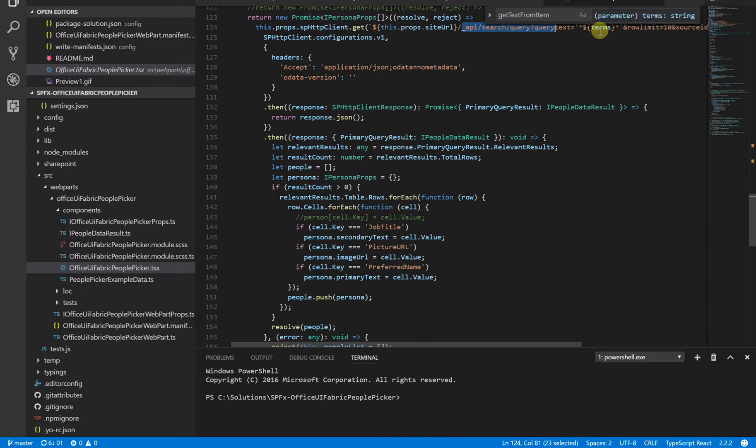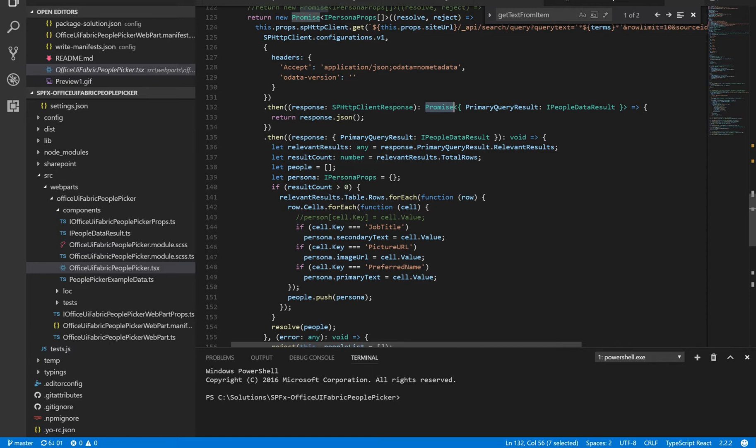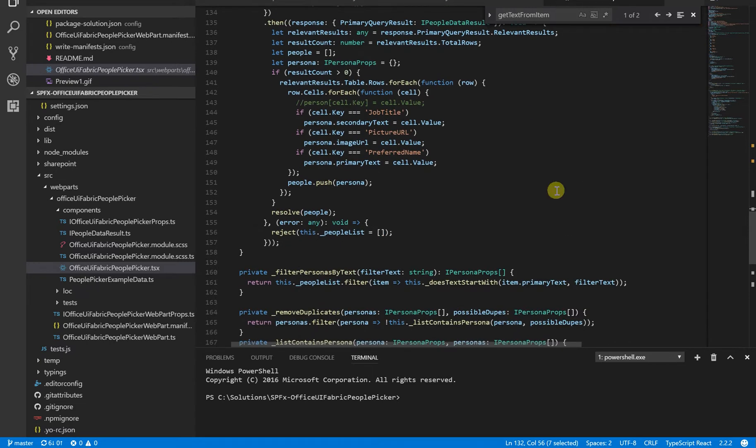And here, I'm using the promise. And when I have the people, I resolve the promise. Or in case of the error, I reject the promise.